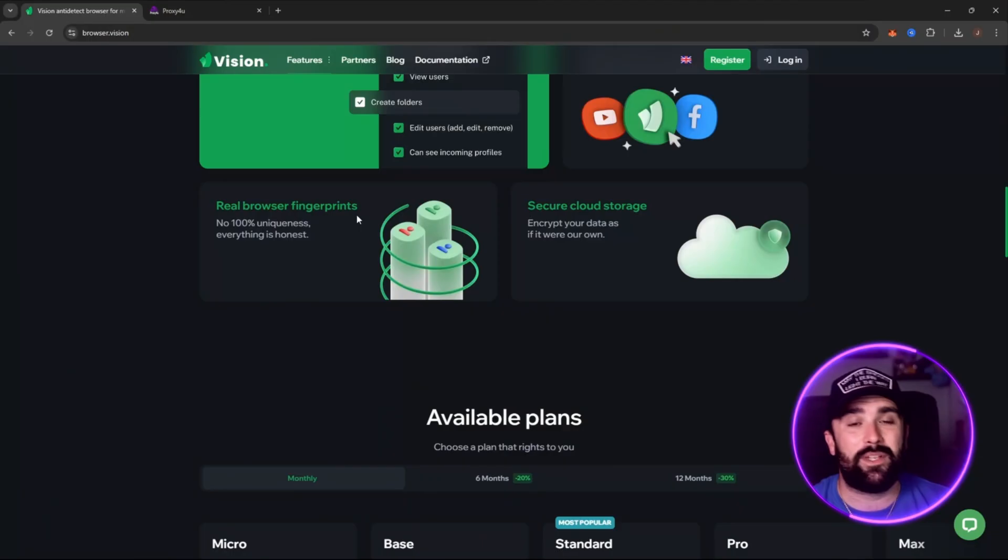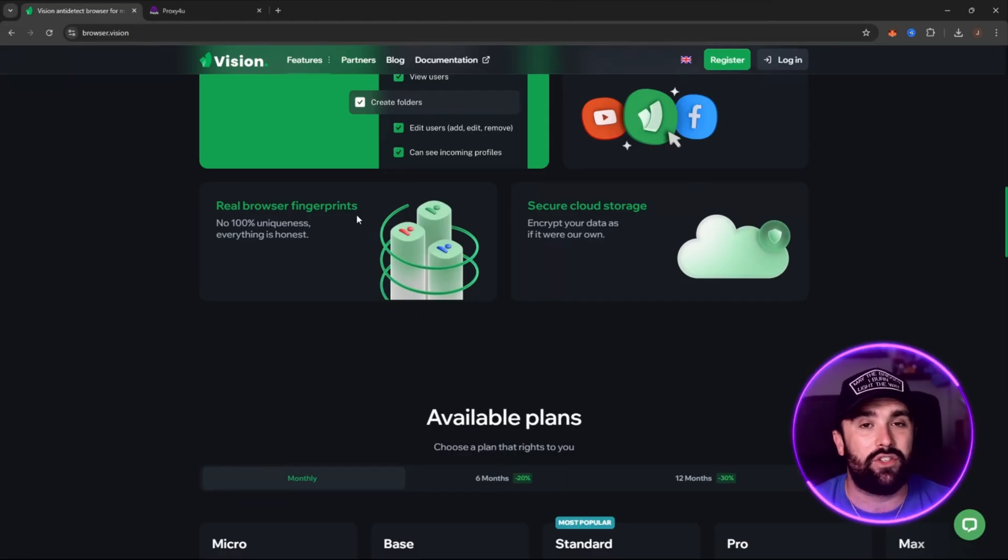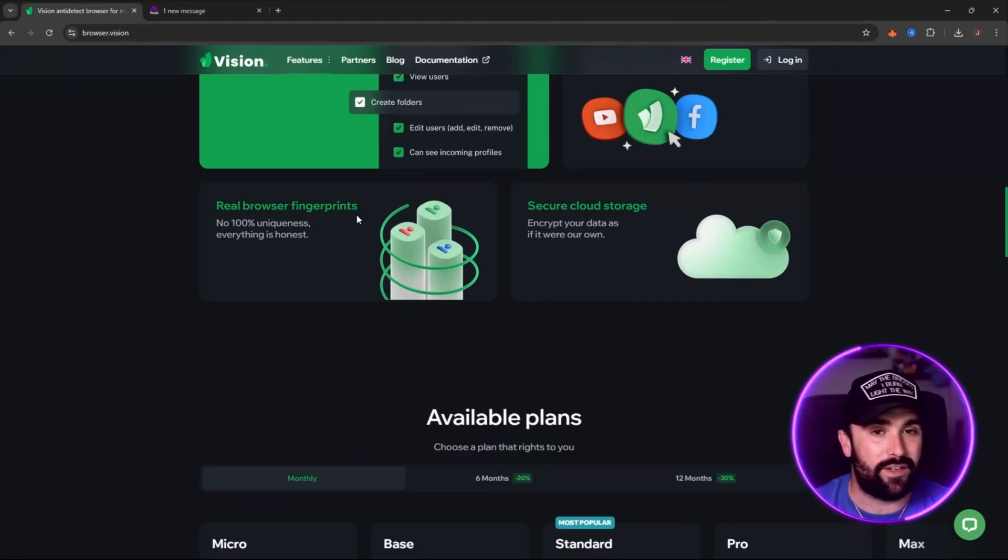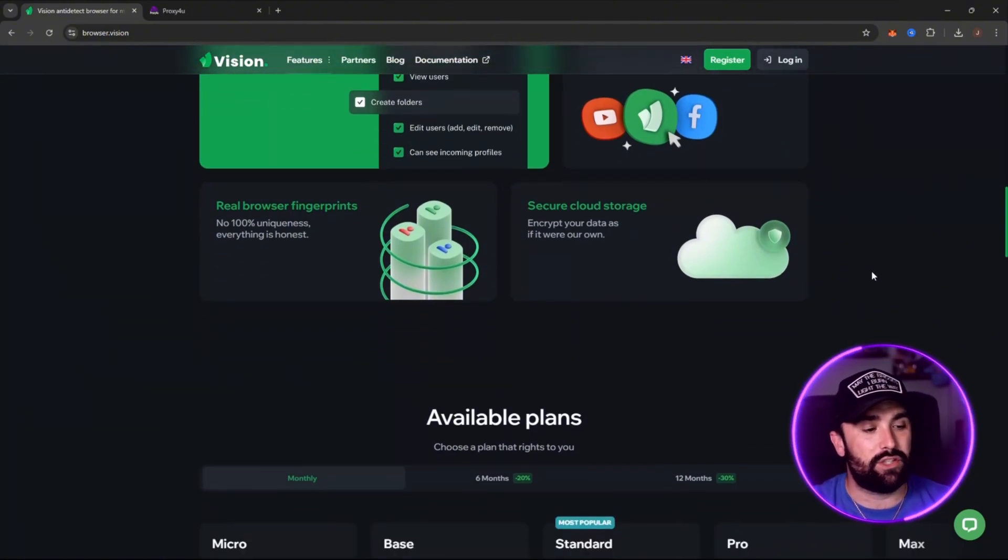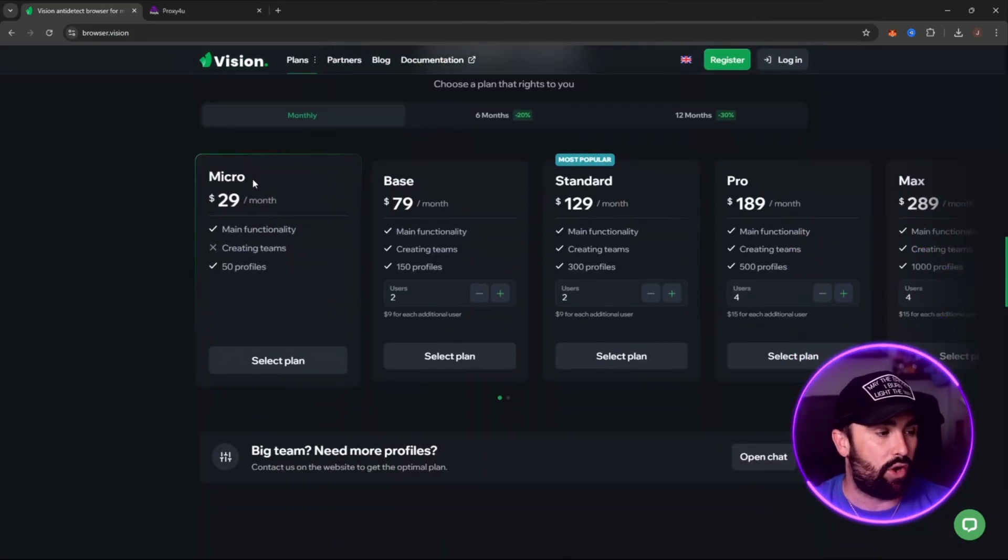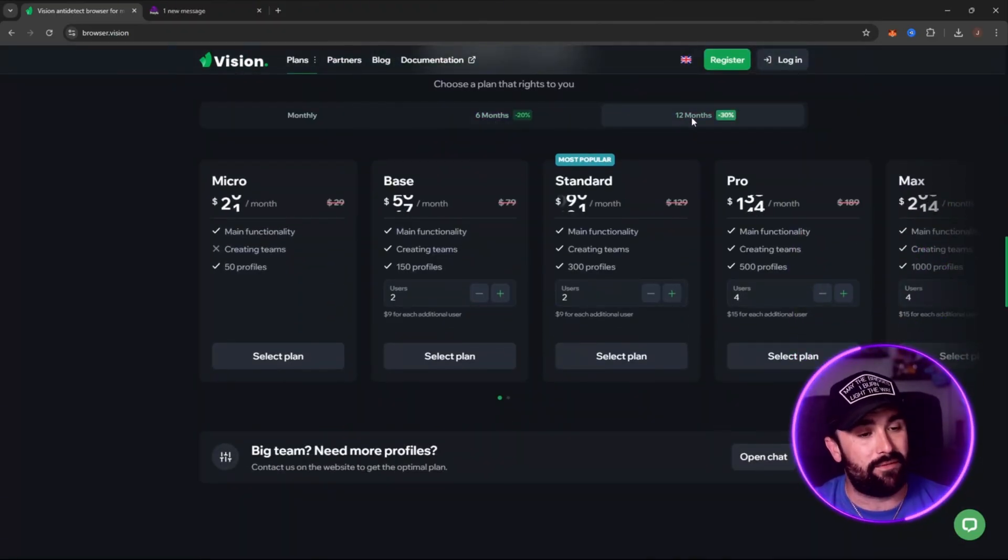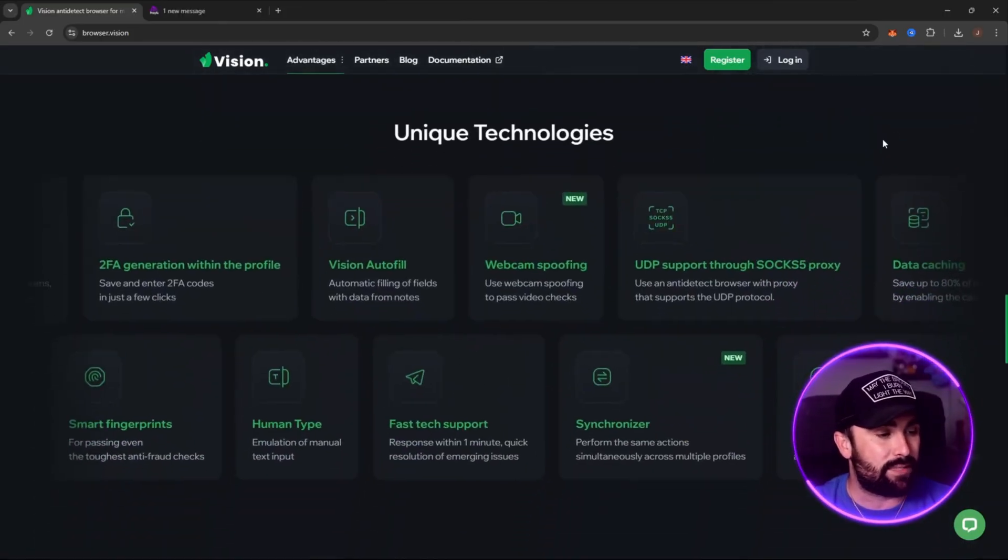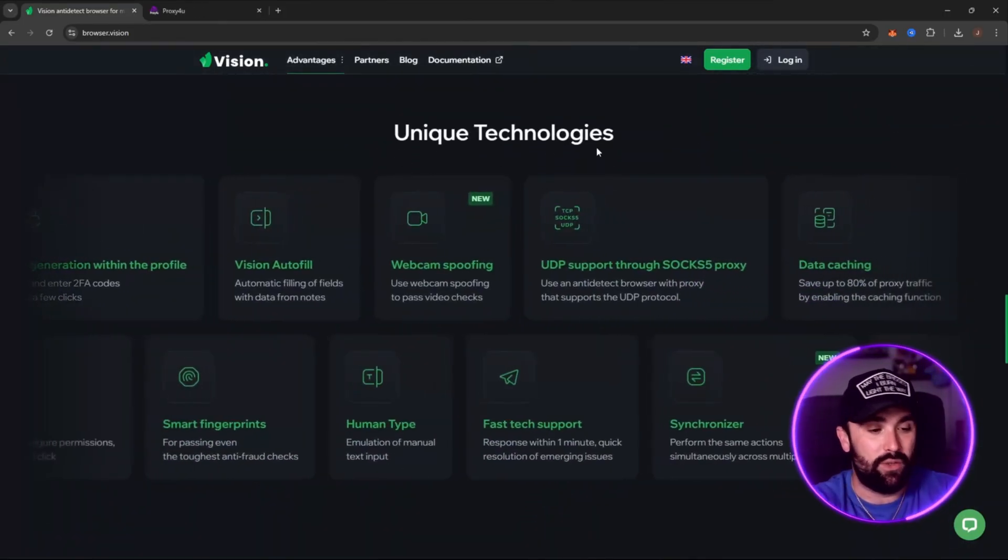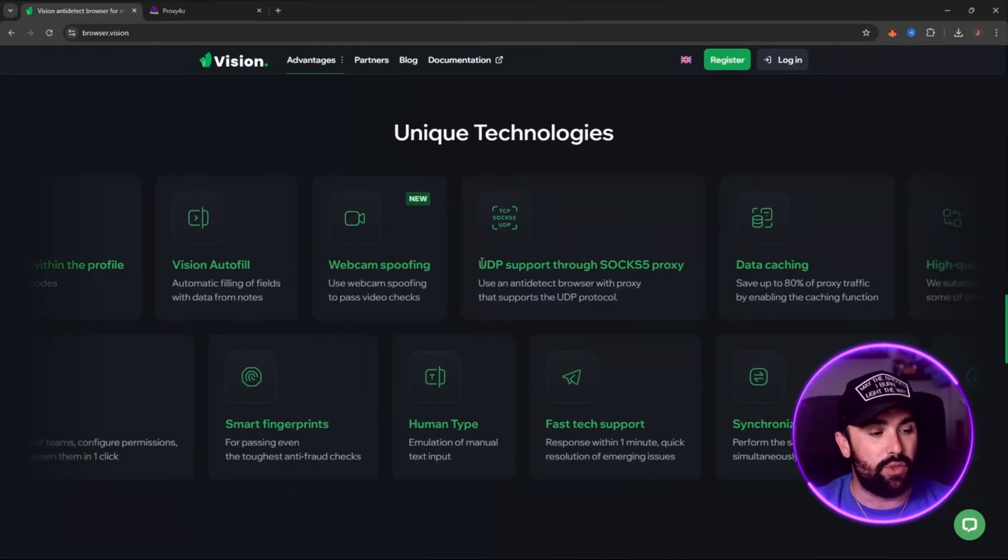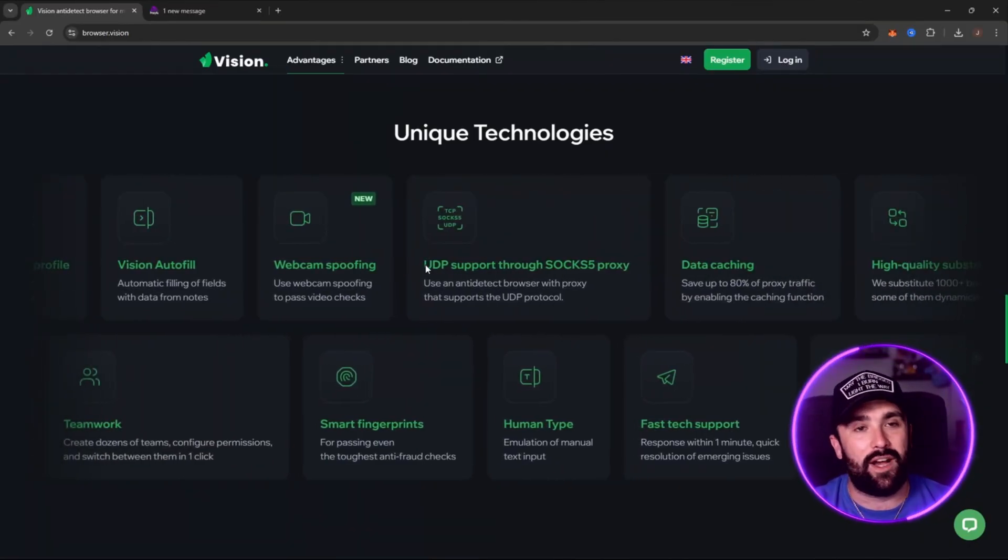This is very important because it means that every single person you're getting access to is 100% real. It's unique and everything is completely honest. They have secure cloud storage which encrypts your data as if it were its own. They have multiple different options either monthly, six monthly, or even 12 monthly.